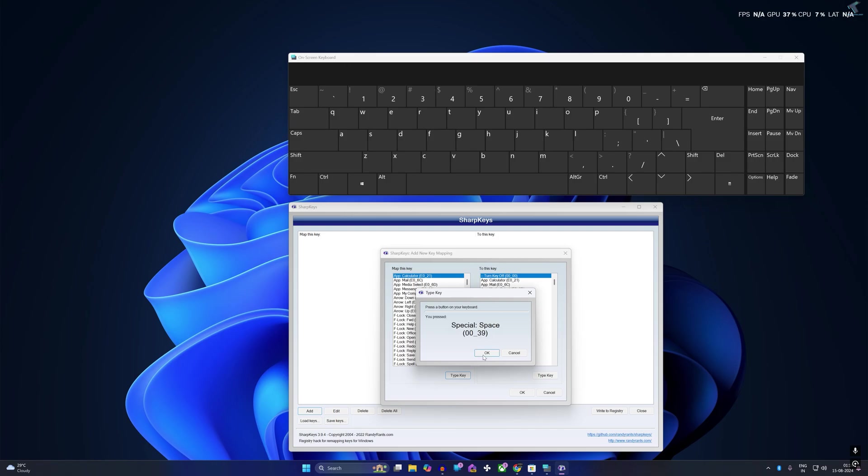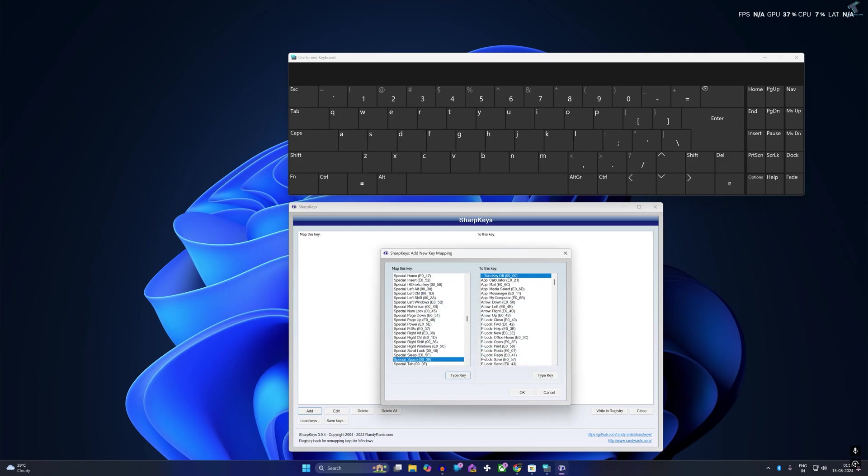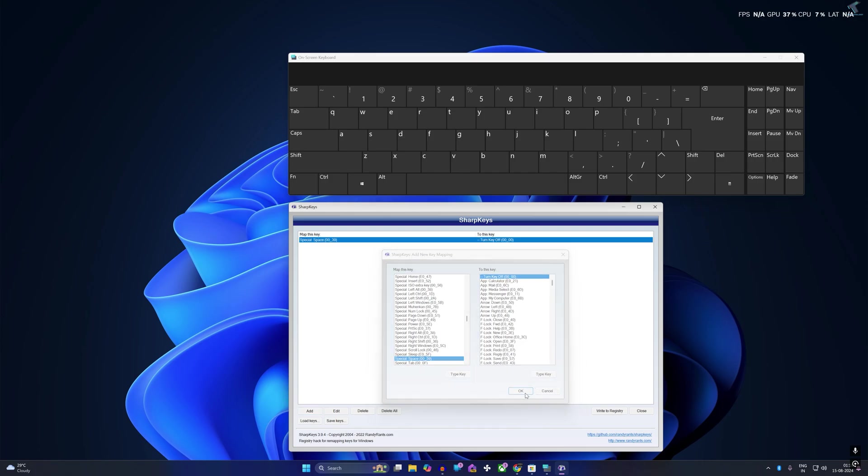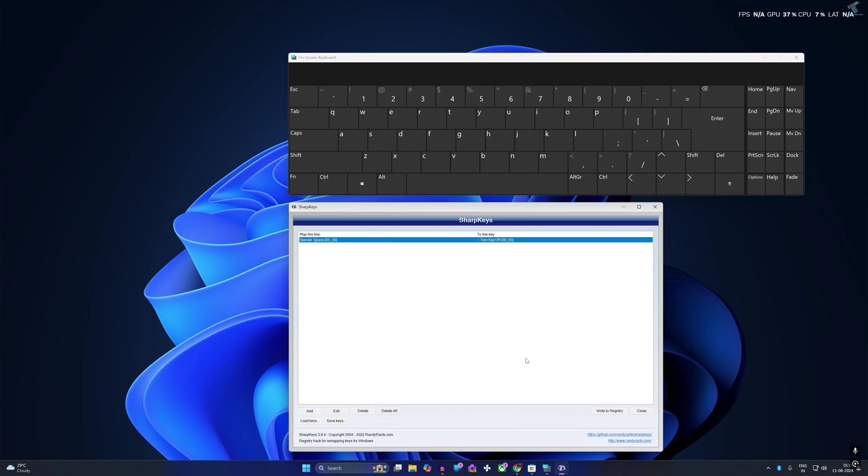After that, click OK. As you can see, Space is selected. Now select the Turn Key Off option and click OK. Then click on Write to Registry.